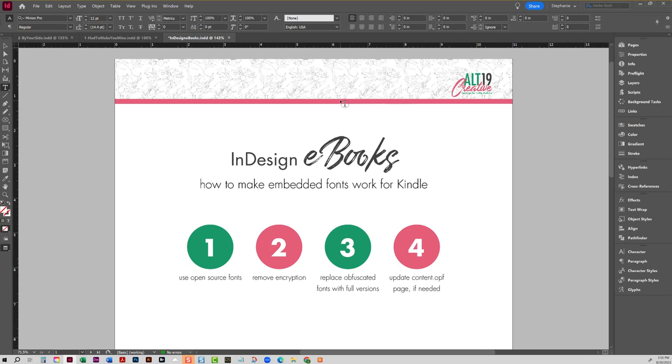I never use an EPUB straight from InDesign. I do a lot of work to it after the fact, so those videos will walk you through my process for that.